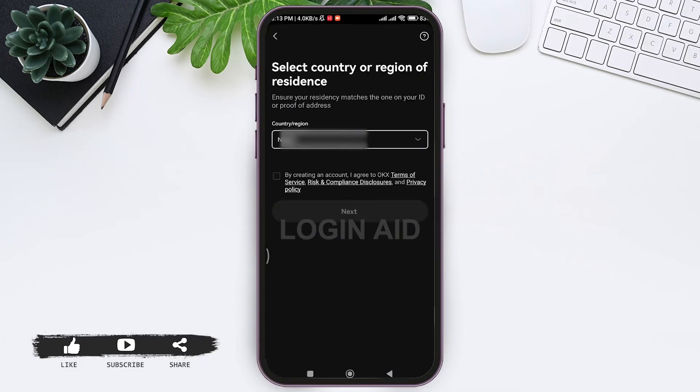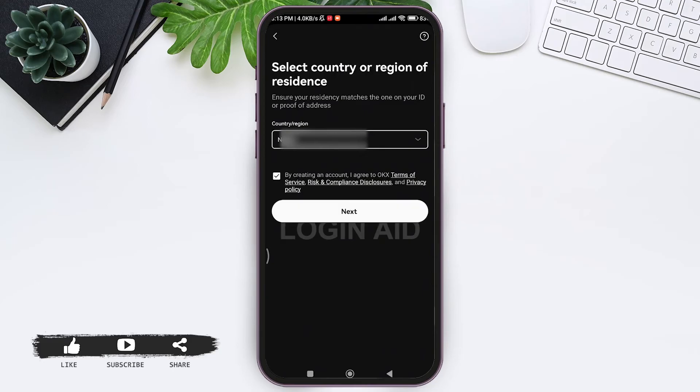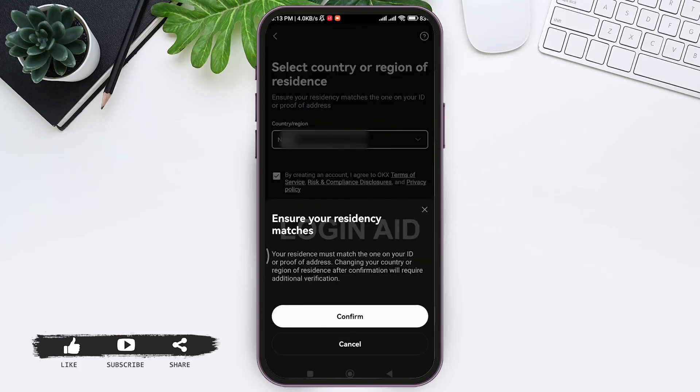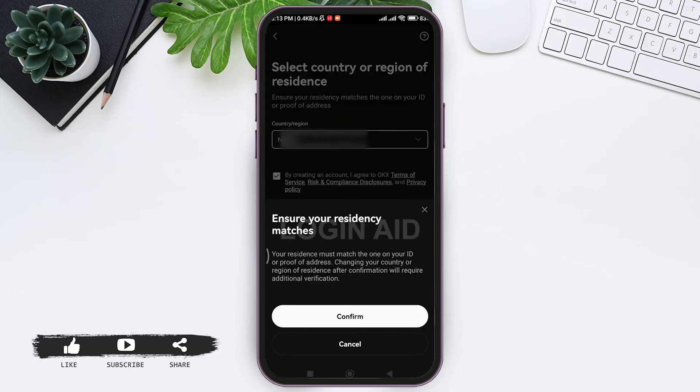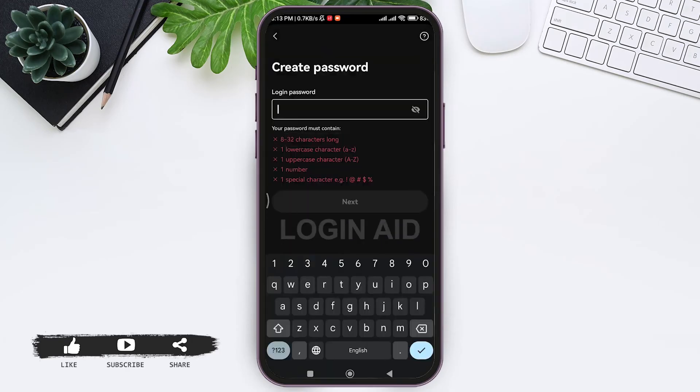After selecting your country, review terms of service, risks and compliance disclosures, along with privacy code policy. Then tap on the given statement. With that, tap on next. Now here you need to ensure your residence matches. Tap on confirm.